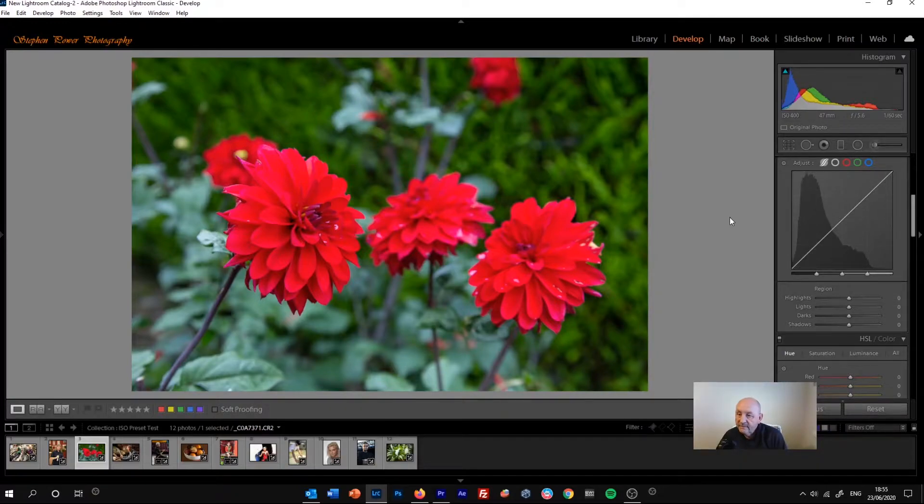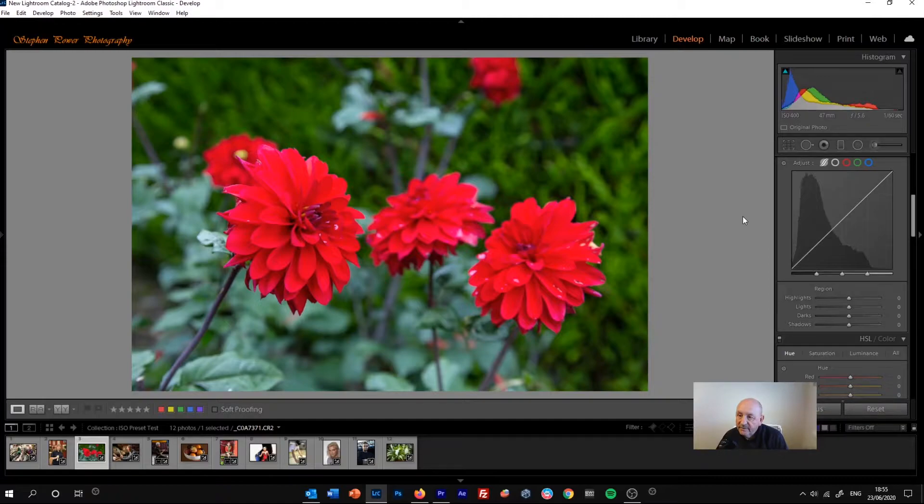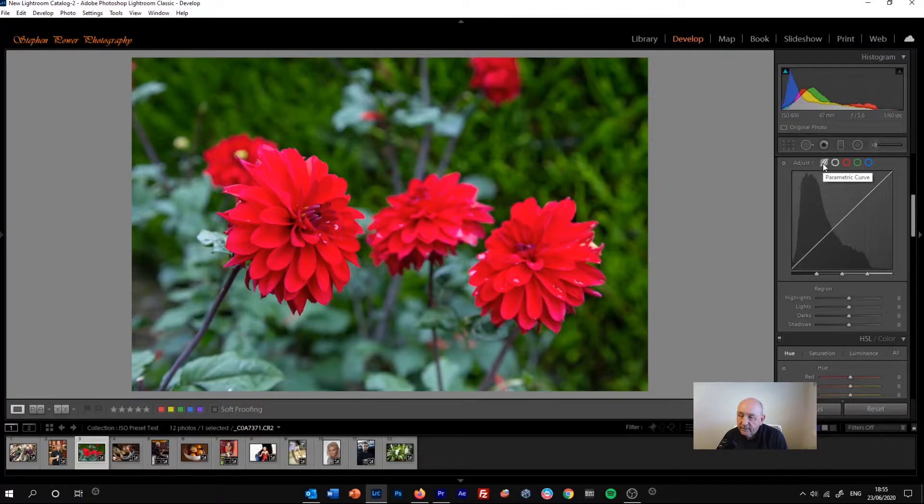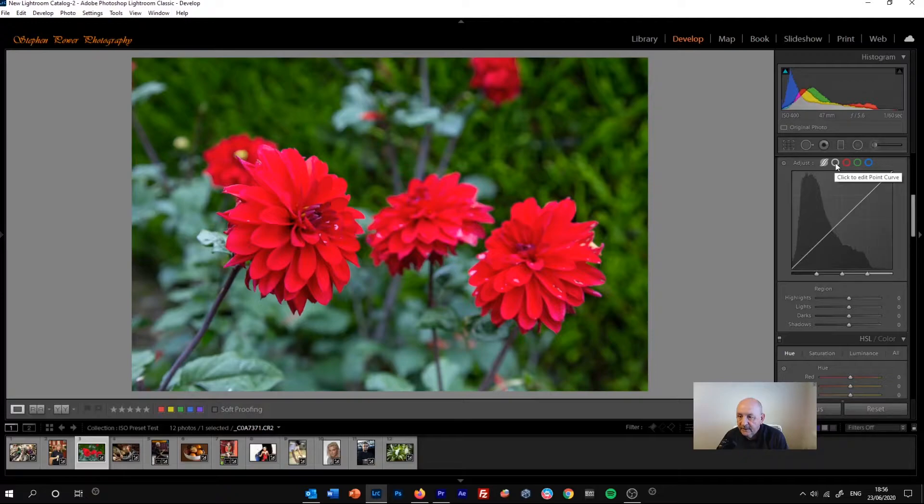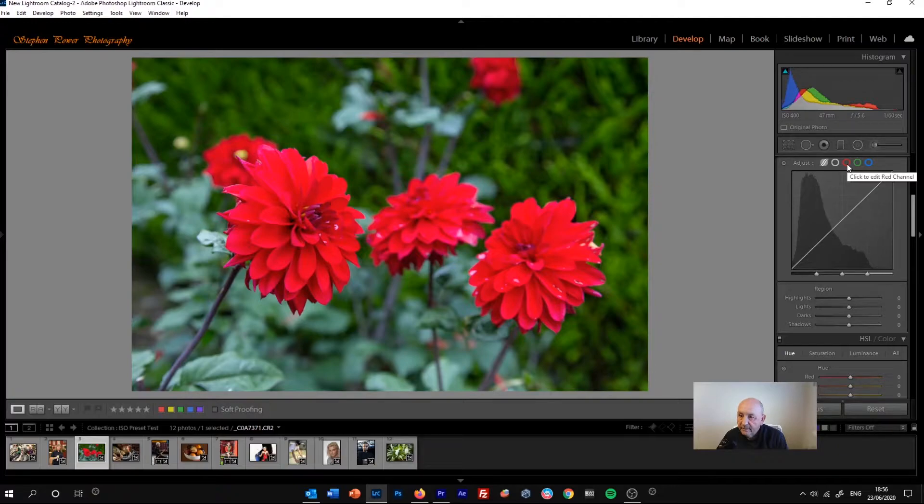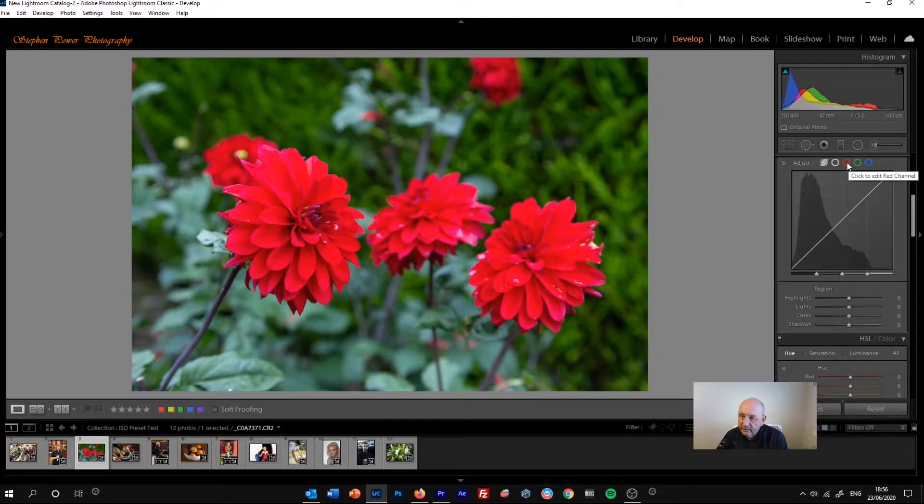So let's have a look at the buttons at the top of the tone curve panel. On the right-hand side, we've got one for the parametric curve. This used to be called the regions curve. Then we have a button to select the point curve and then three colors: red, green and blue. We can choose each of those to adjust the tones in those three basic colors.